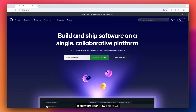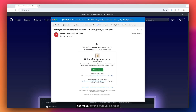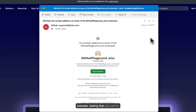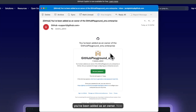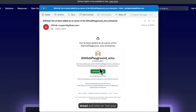Before we begin, you will be getting an email stating that your admin accounts have been created and you've been added as an owner. A common mistake I see across the setup is that most people just go ahead and click on 'Set Your Password.'